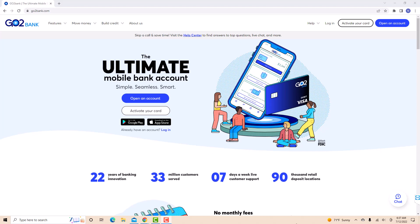If you don't have a GoToBank account, we will put our affiliate link in the description below for you to sign up and get $50. But if you already have an account, just open the website, then click login.